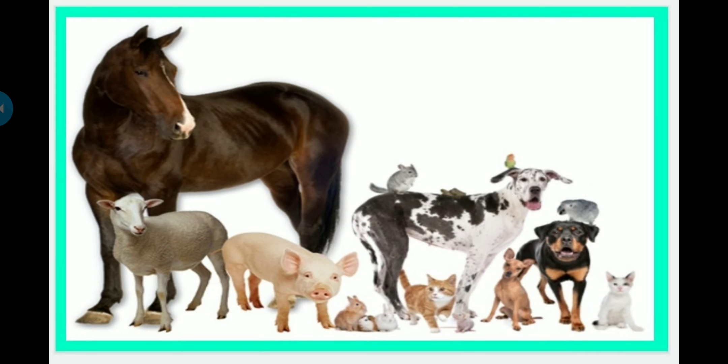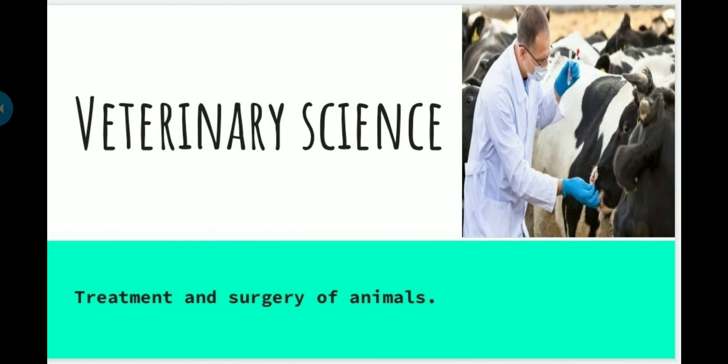The next branch of applied biology is veterinary science. What is veterinary science? It is the treatment and surgery of animals — the livestock including cow, buffalo, and whatever animals we use for the purpose of meat and milk. So those will be considered under veterinary science.